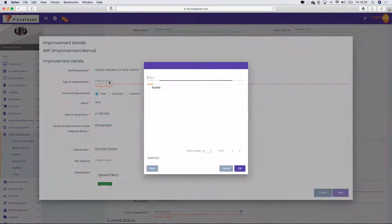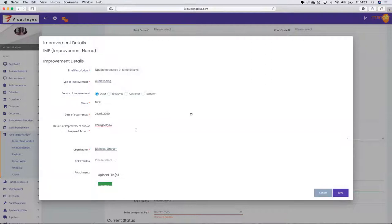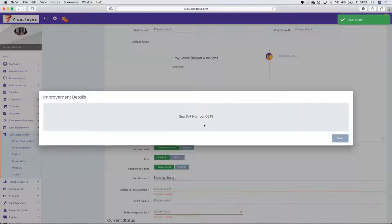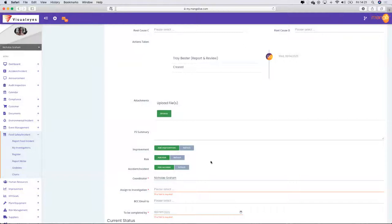As you can see, this is grayed out. Many of you will realise that until all the required fields are filled in, it is not going to highlight. I've created an improvement here and I can see the improvement has got its own unique number.